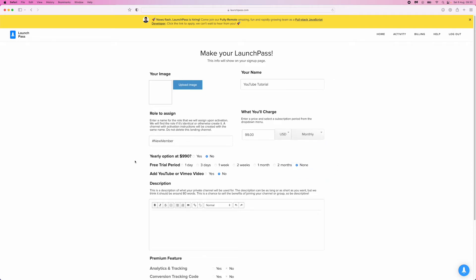You can also add a free trial period. Options include none, two months, one month, two weeks, one week, three days, and one day. If you choose none, they'll sign up and enter the monthly subscription straight away.